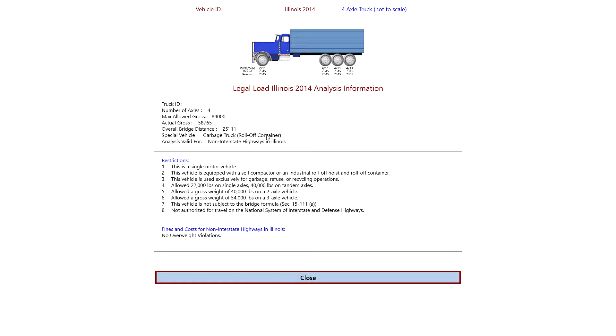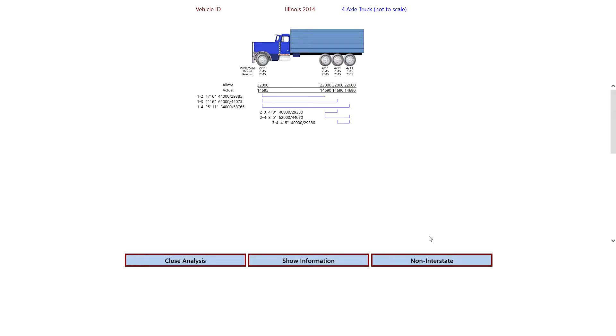The special vehicle selected. And it's valid for non-interstate highways in Illinois. It gives the information about this specific special vehicle that we selected. And no overweight violations. If we close that, then we can click on the non-interstate button or tap on it. And it changes to interstate.